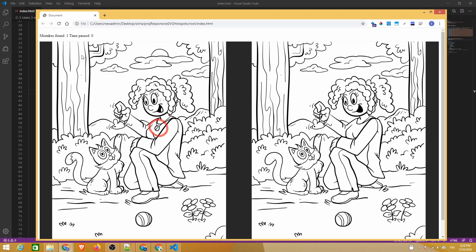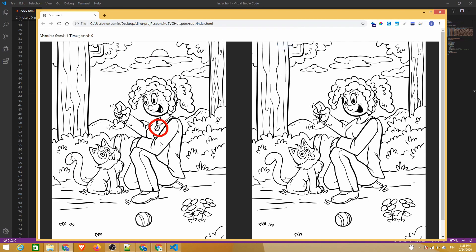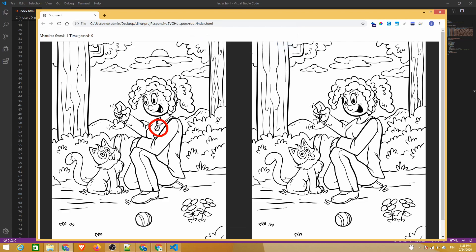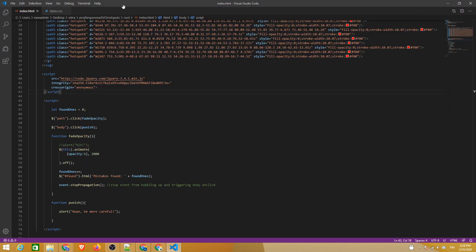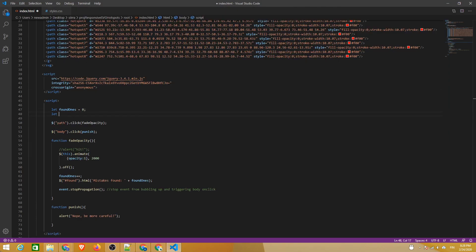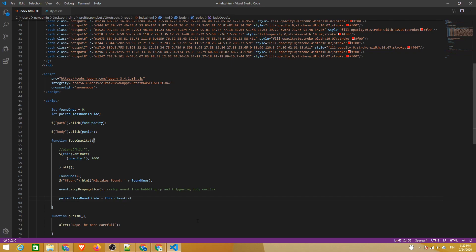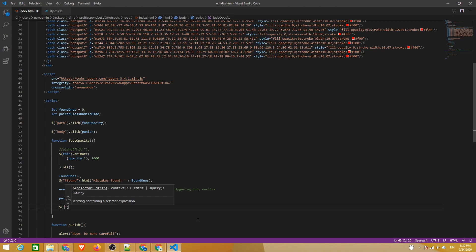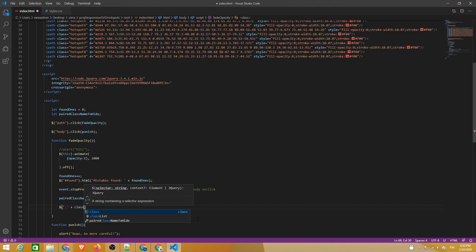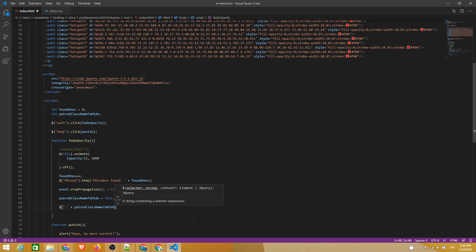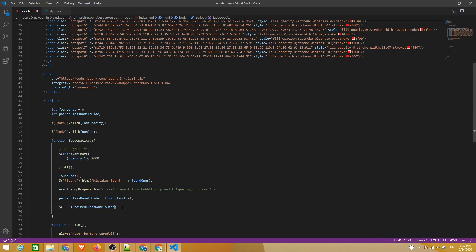Next we can handle the pairing of the hotspots. Clicking on one hotspot should also reveal its pair on the other side. Let's create a variable that will store the class name of the clicked element. Then inside the function that handles the click, we'll use the classList property to get the class. Now we'll construct a jQuery class selector by concatenating a dot and the class name. This will then find both elements with that class name and fade them in.